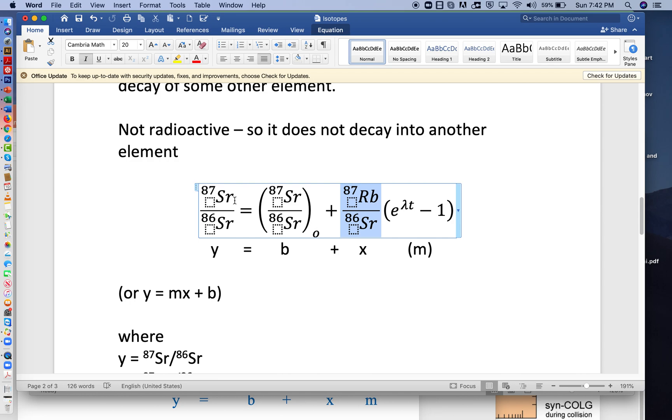And if we plot y, if we plot this on the y-axis and this on the x-axis, the b-intercept, the constant, will be the initial 87/86 ratio that we started with.